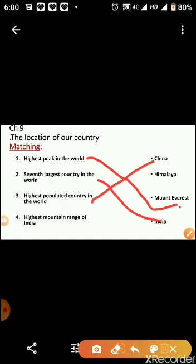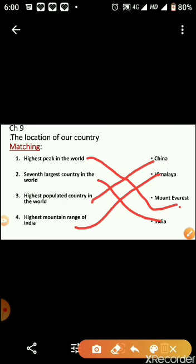Number four: what is the highest mountain range of India? The highest mountain range of India is the Himalayas. And the highest peak in the world is Mount Everest. The seventh largest country in the world is India, and the most populated country in the world is China.